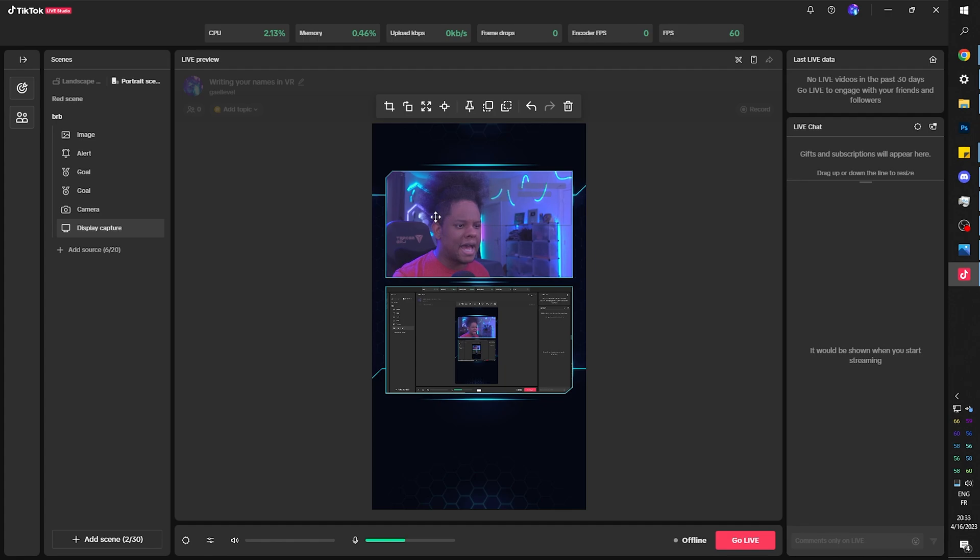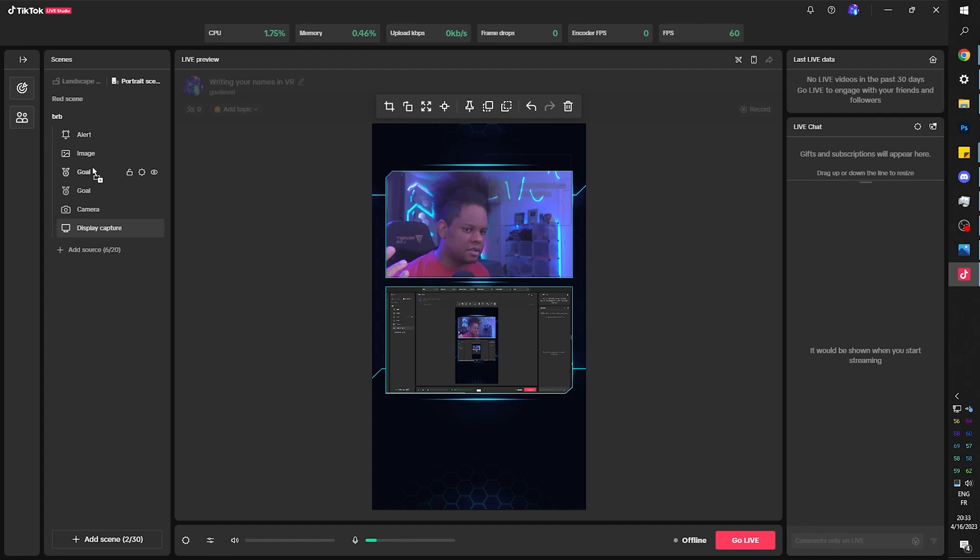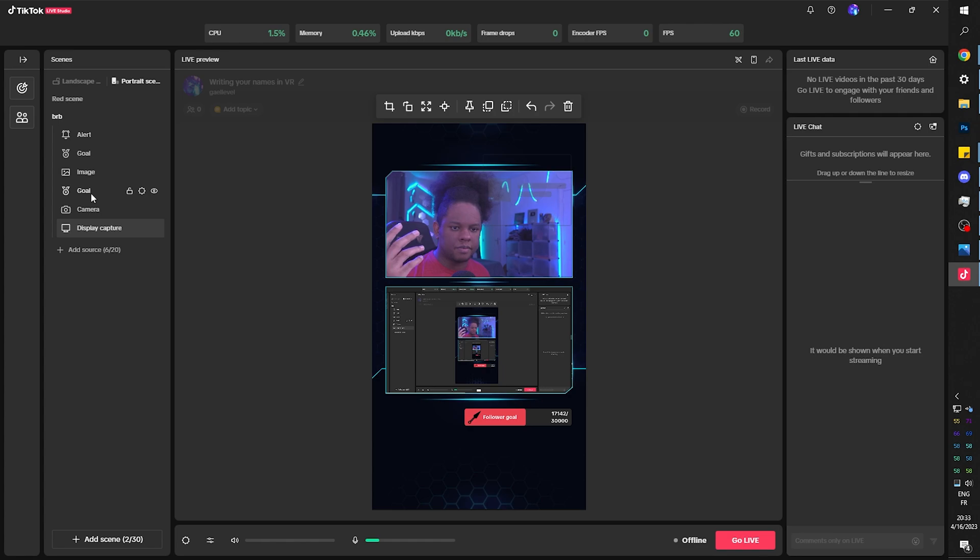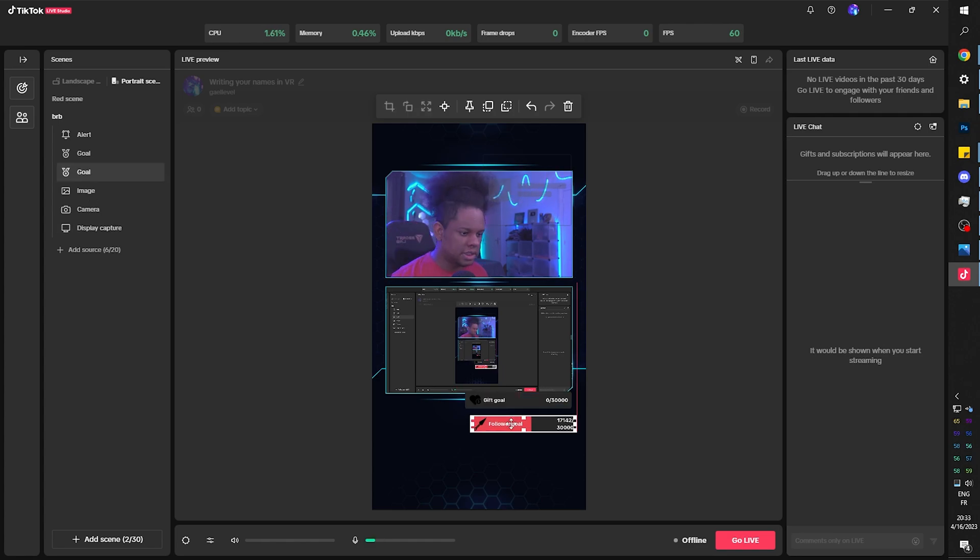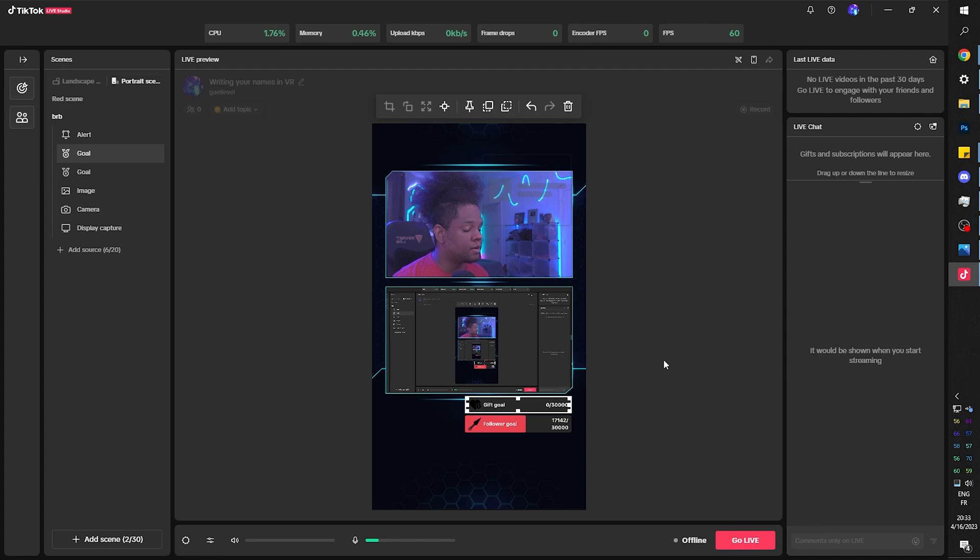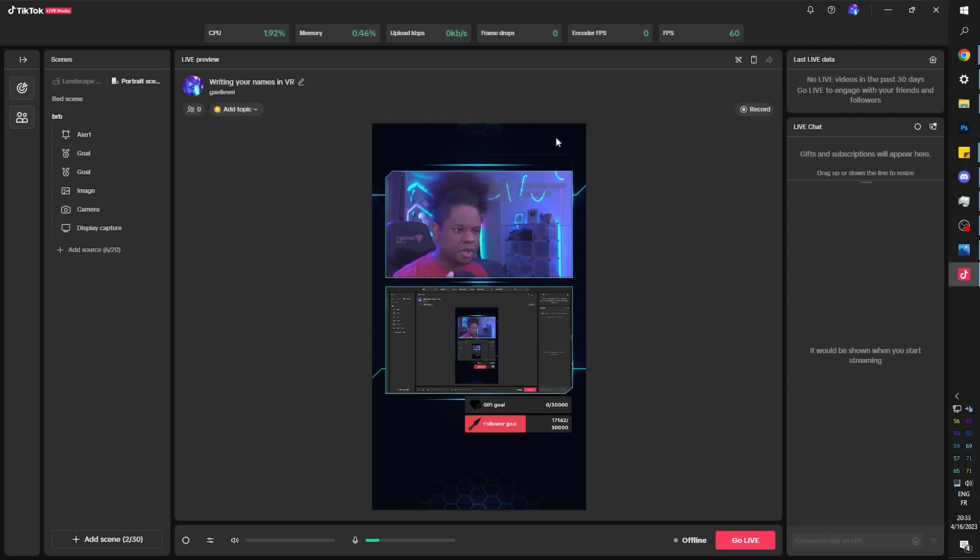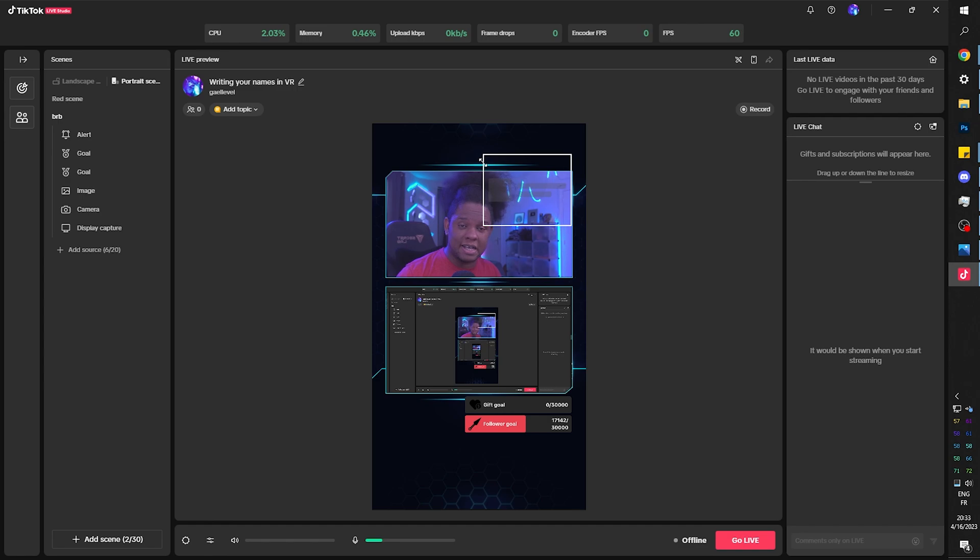Then if you want to add alerts and stuff like that, you can click and drag. And that's the order. If you have goals and stuff like that, you can put it there too. Just like here, I have follower goals. I have gift goals. The chat is going to be at the bottom. You're going to have some information at the top and that's it. That's all you have to do.